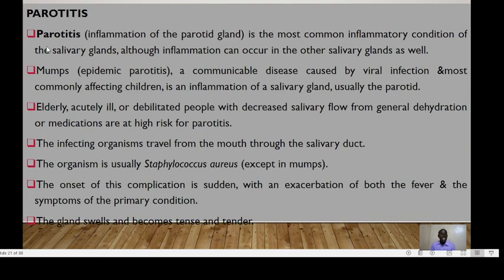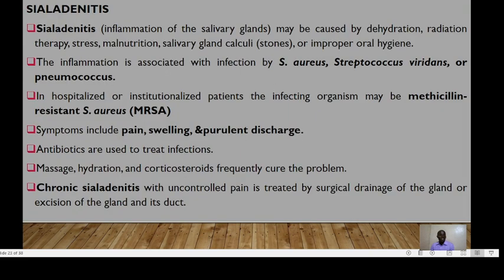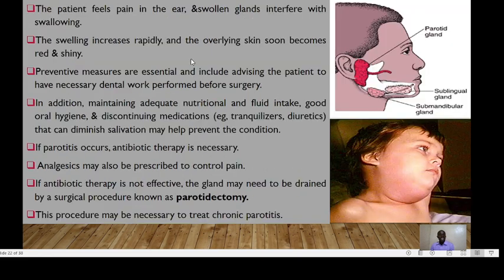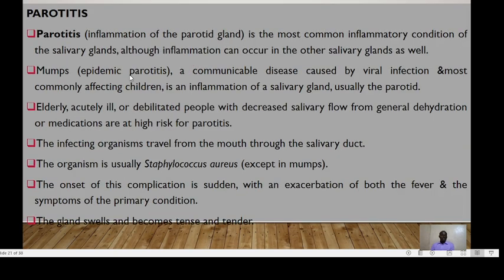Parotitis is inflammation of the parotid gland and is the most common inflammatory condition of the salivary glands, although inflammation can occur in any other salivary gland — referred to as sialadenitis. Mumps is a communicable disease caused by viral infection most commonly affecting children, and is an inflammation of the salivary gland, usually affecting the parotid.